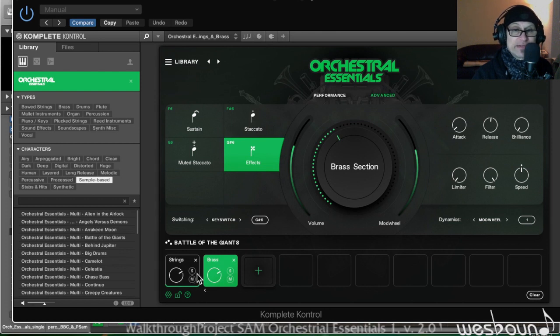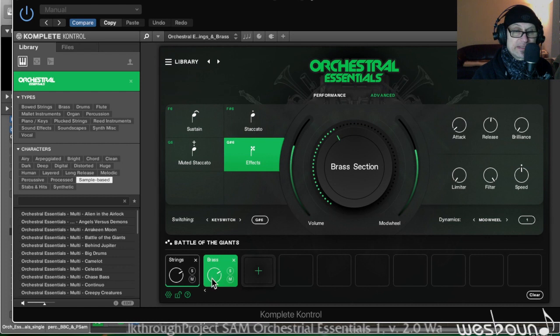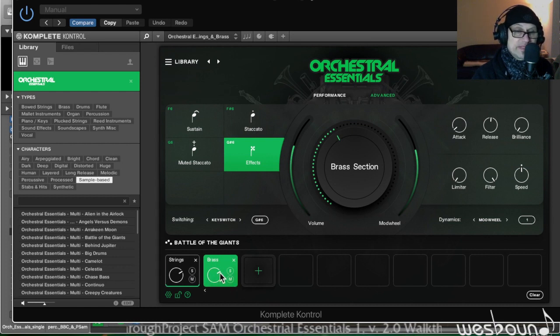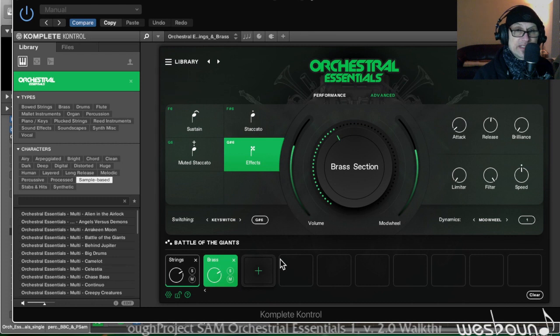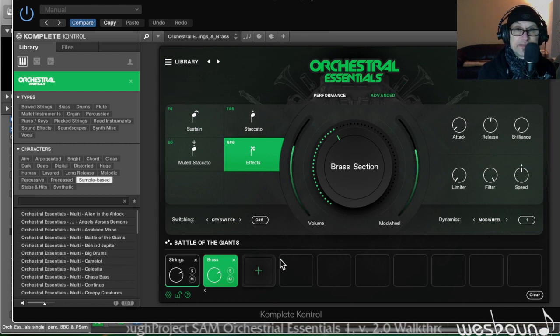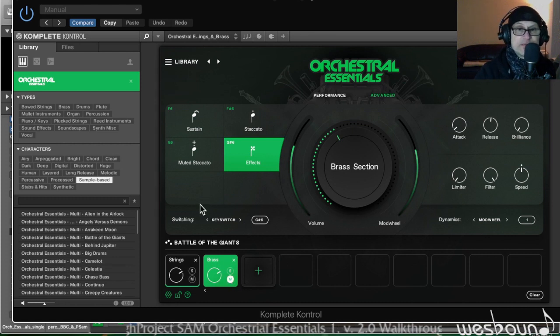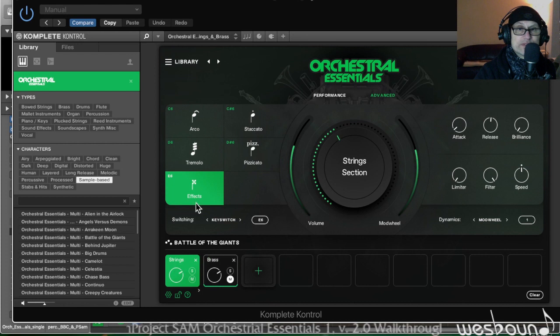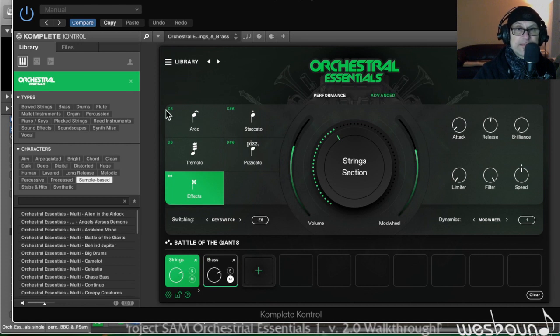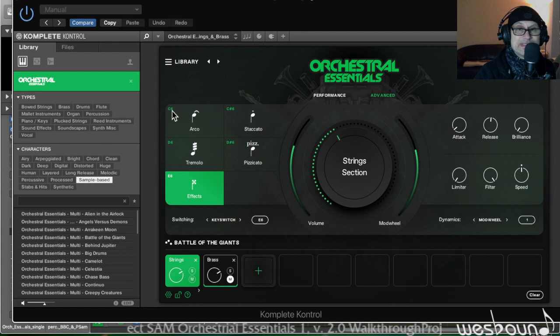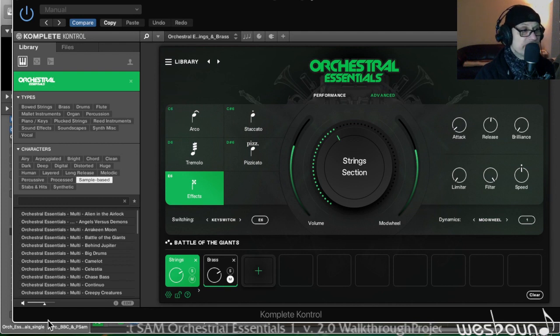So both together. Of course you could set the volume differently for the brass lower and strings - they are set at equal volume at the moment. But let's focus on the key switches once more and go back to the strings. Here the screen, little number indicates the key switches and they're reflected on the keyboard, on the controller by those red illuminated indicators.